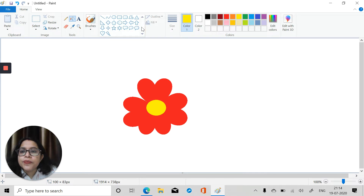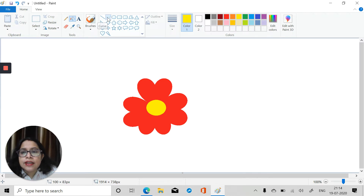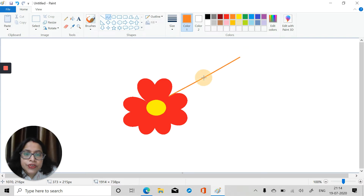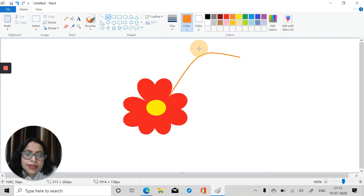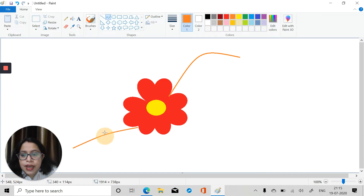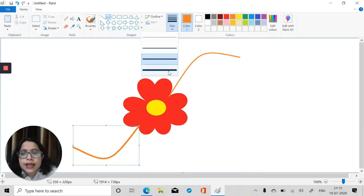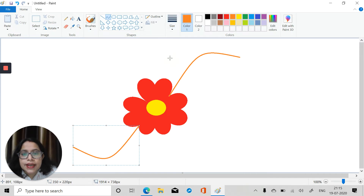Now we will take the curved line tool and select orange color, and draw one curved line here for the string. Then another curved line just below it. You can adjust it and increase the size to make it a little bit thick, or adjust the size as per your requirement.